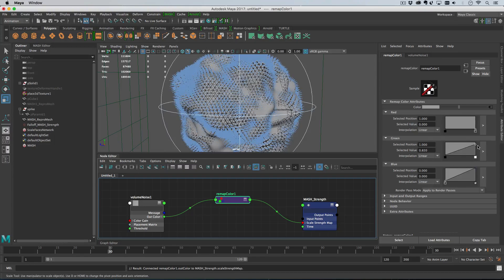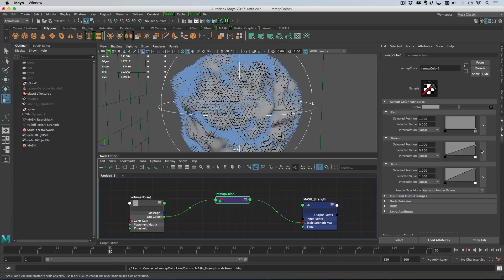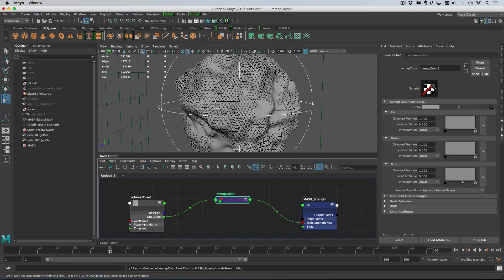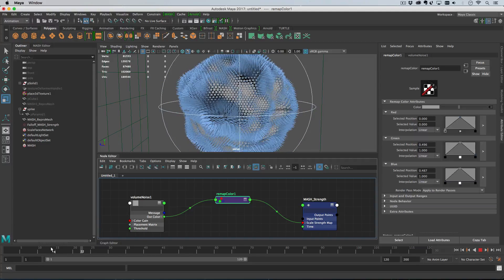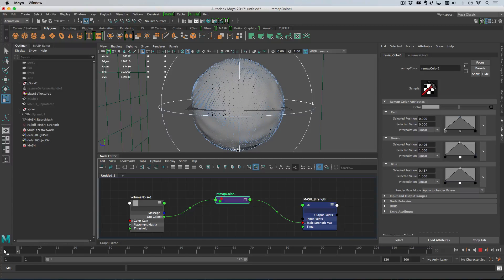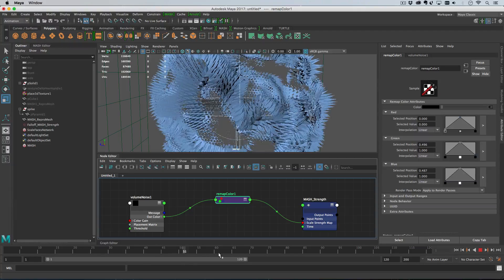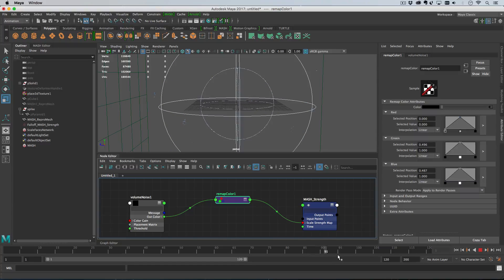With the remap color node docked, we can adjust the ramp values to create an arch — zero at both ends, full value in the middle — just like the falloff ramp approach. Now when we run the playback, we should have no spike scale at frame zero and no spike scale at the end, with full spikes appearing in the middle of the animation. It's working really well.